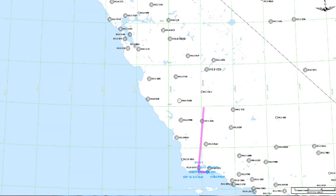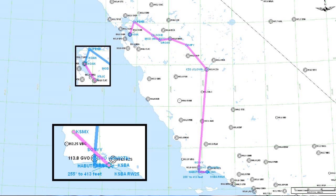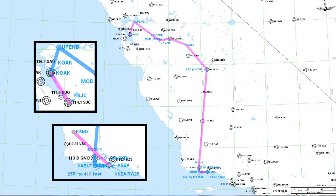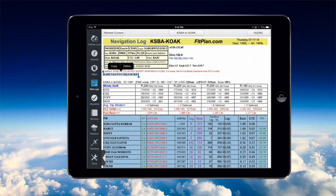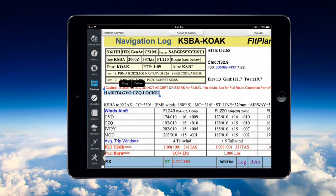We're going to do a flight from Santa Barbara to Oakland. And for safety, we're going to use a takeoff alternate of Santa Maria and a filed in-route alternate of San Jose. I'm going to go to my flight planning app and copy out the route structure to use later.